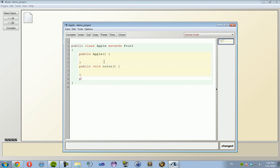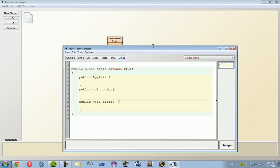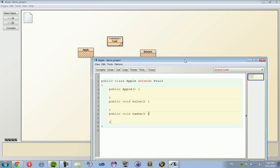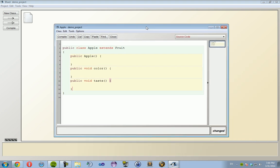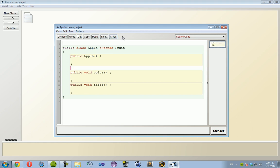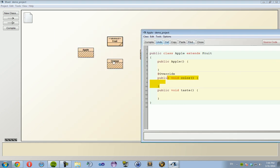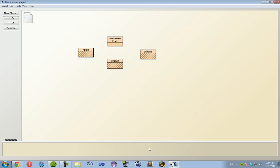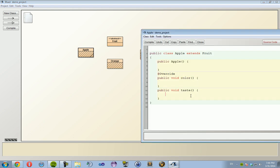So what that means is that the methods inside of Fruit must be declared inside of Apple. So I need to have public void color and public void taste. Now inheriting a class is not just limited to Java - other coding languages will do this too. But in Java it's considered proper etiquette to do @Override above your overridden method.